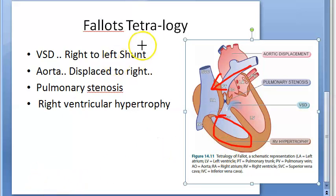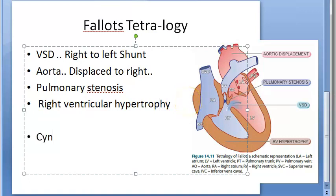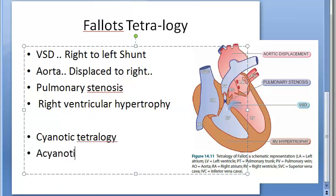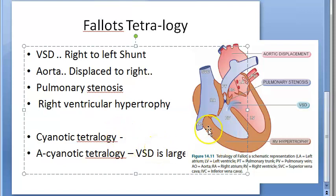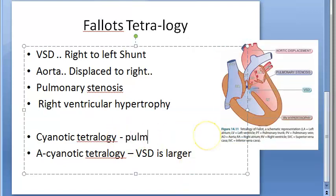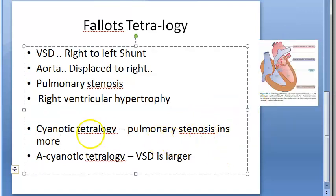That is Fallot's Tetralogy. Now there are two types: cyanotic tetralogy and acyanotic tetralogy. In cyanotic tetralogy, the VSD is not that large but the pulmonary stenosis is more. In acyanotic tetralogy, the VSD is larger.